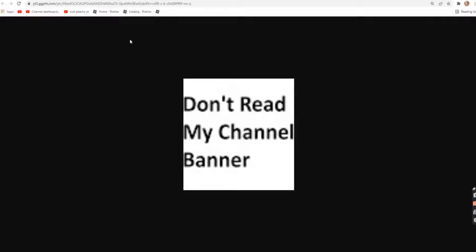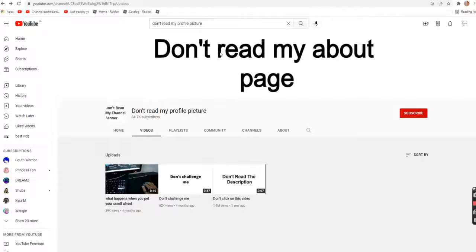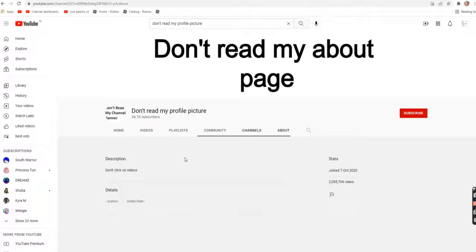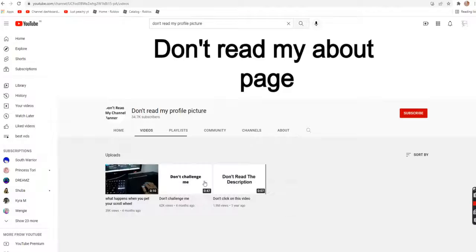Don't read my channel planner. Don't read my about page. Ok, let's read this about page. Don't click on videos. Ok, let's click on videos.